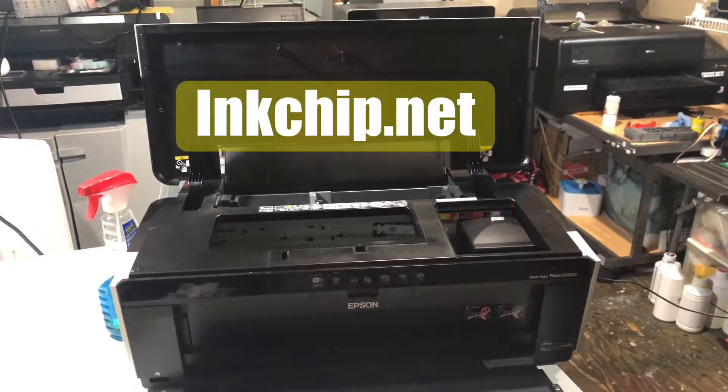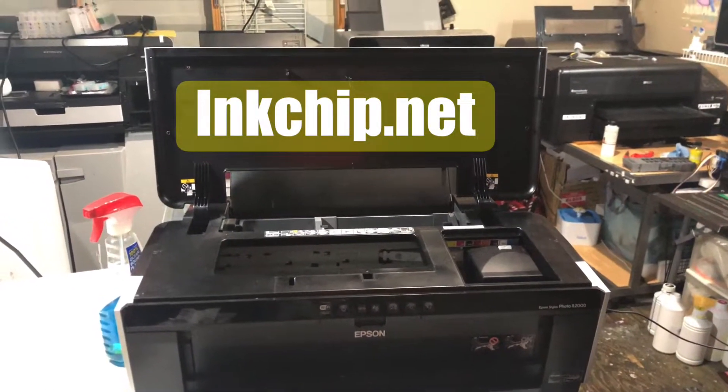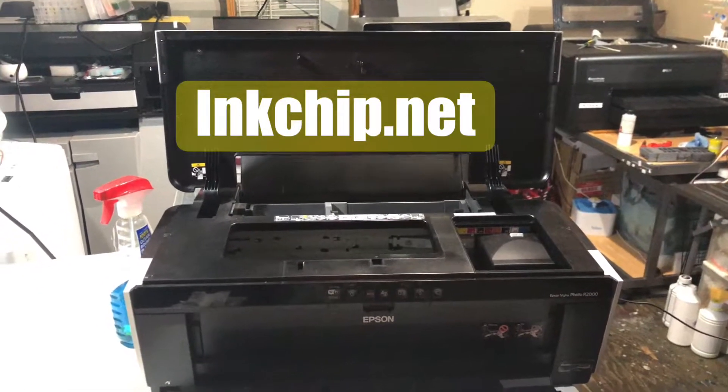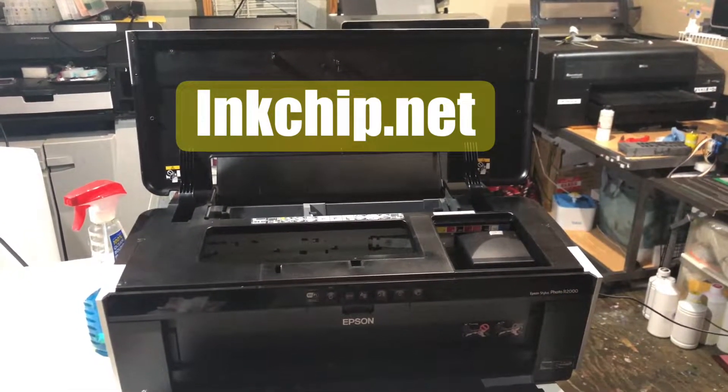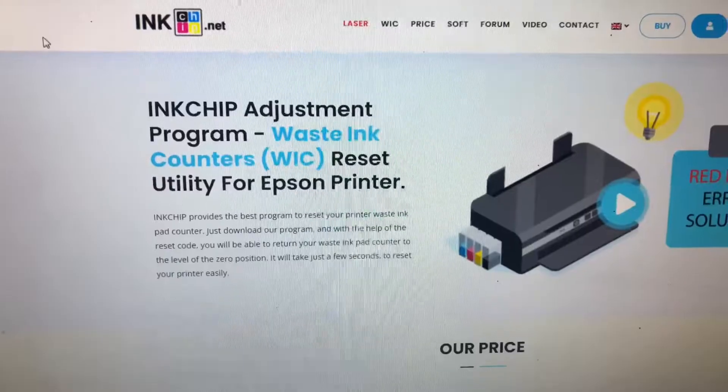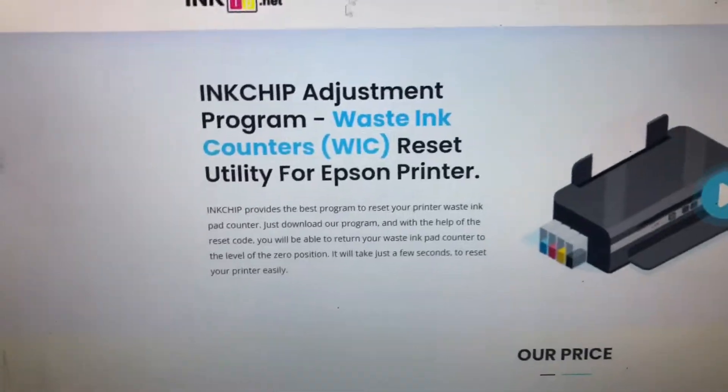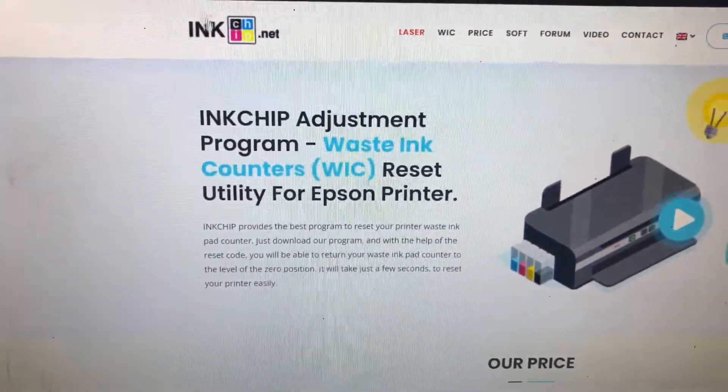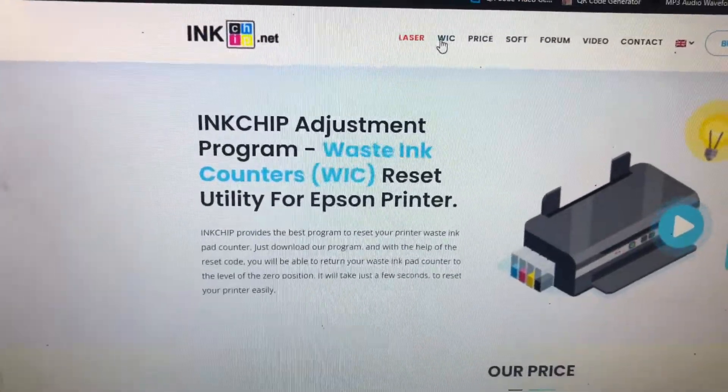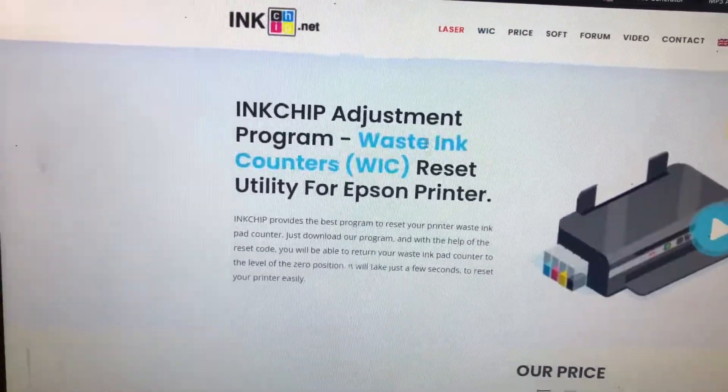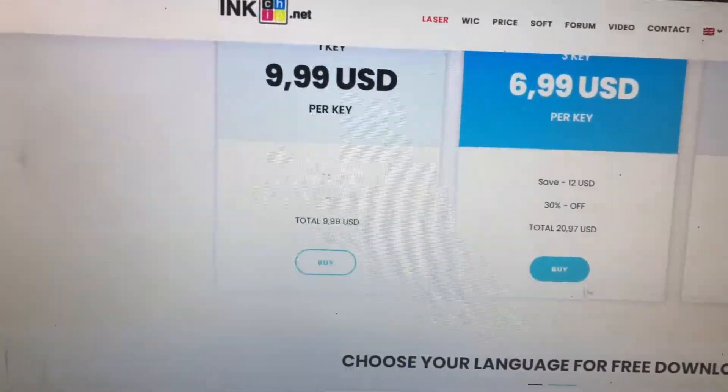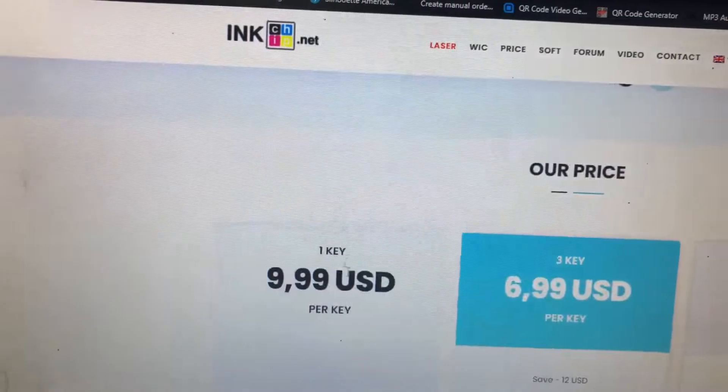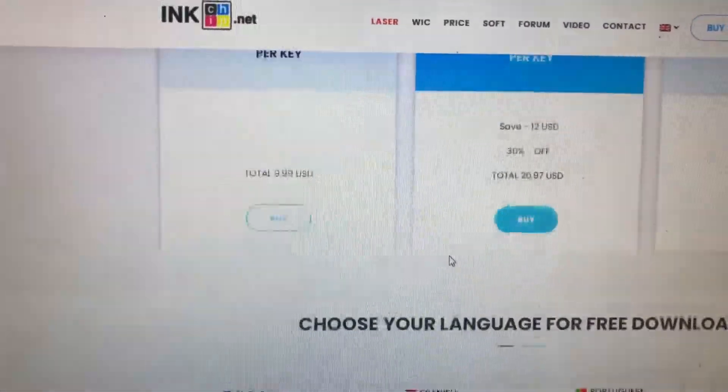In today's video we will be resetting the waste ink counters on the Epson R2000 utilizing inkchip's WIC reset. Here we are guys, you're going to go to inkchip.net and buy a key or three, whichever you need.